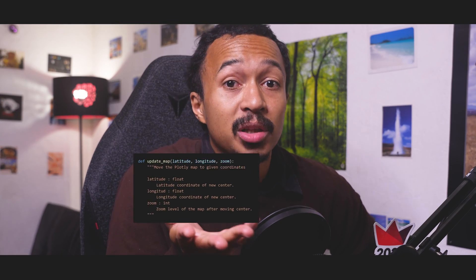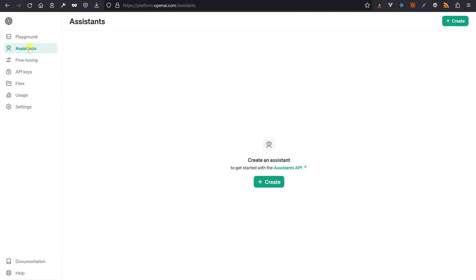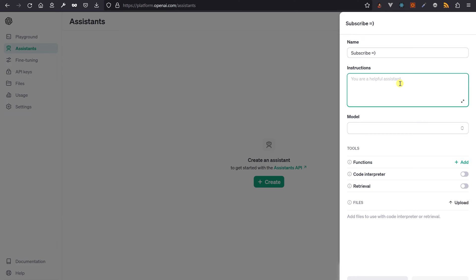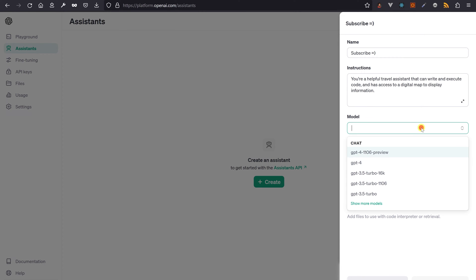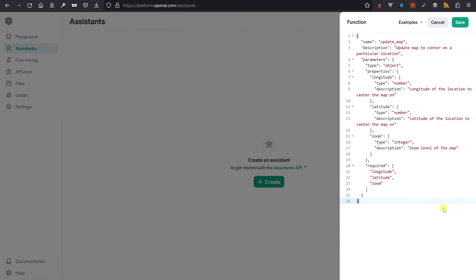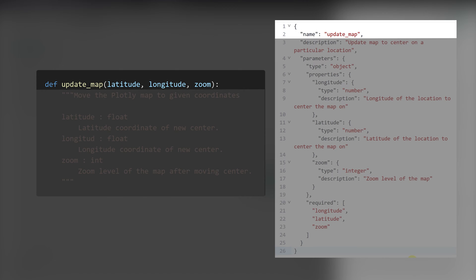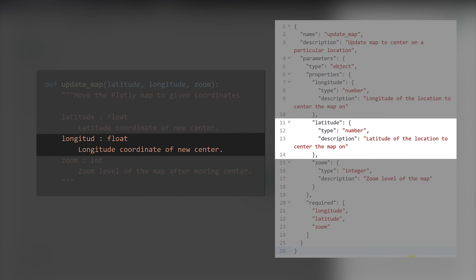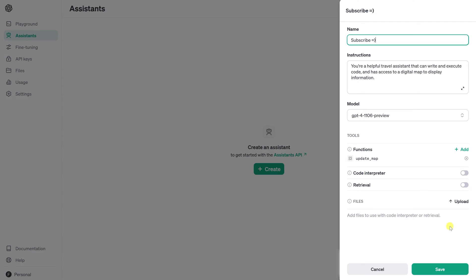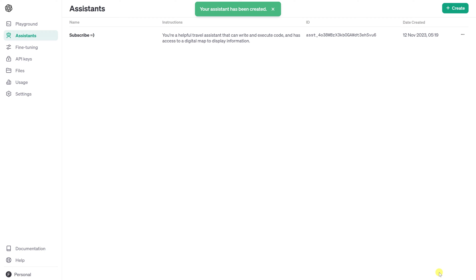A better way would be to define some pretty predefined functions with a description — like this one will move the center of the Plotly map. To create those predefined functions, head to the OpenAI assistant page, create a new assistant, name it whatever you want, instruct it to be an expert travel assistant that can display a map, and in the functions modal window, add a JSON description of an update_map function whose role is to move to coordinates on a map. The JSON schema consists of the function name, a description of the function, plus the typing and explanation of each argument you want GPT-4 to generate and send back. Save your new assistant — it's now ready to chat with you and control your Streamlit app.